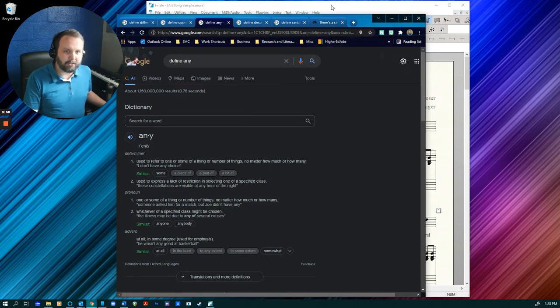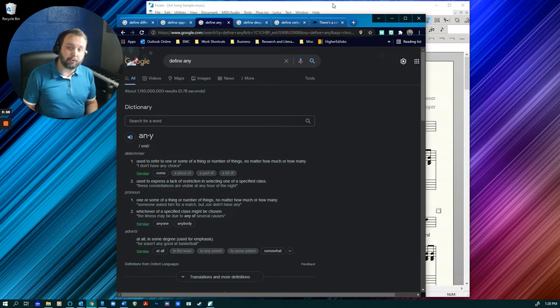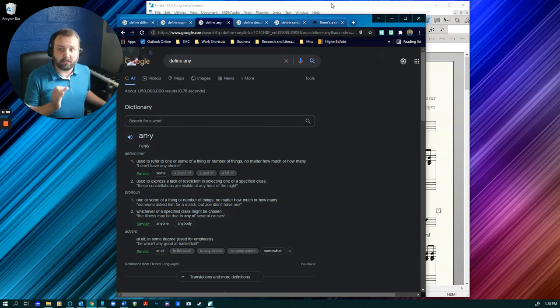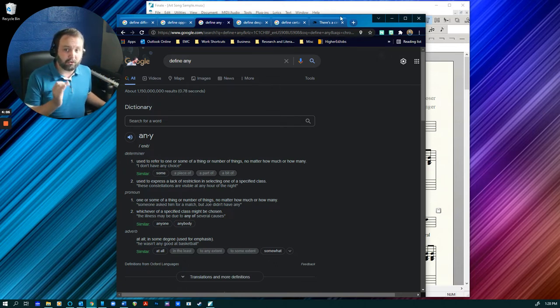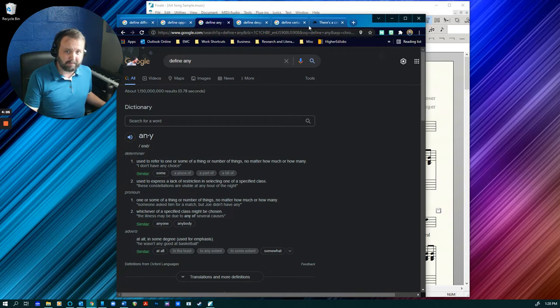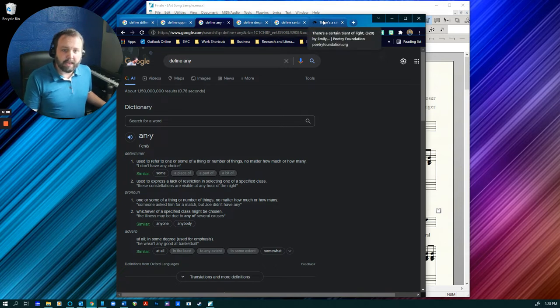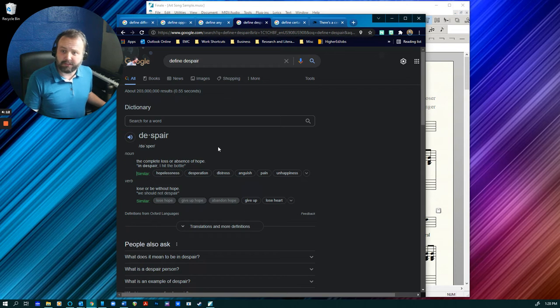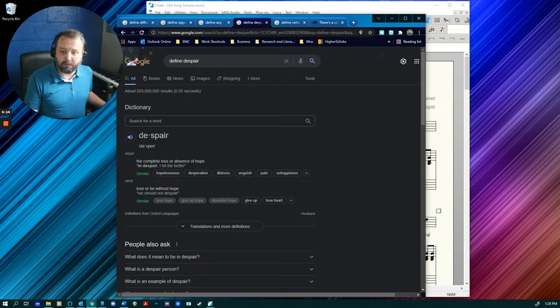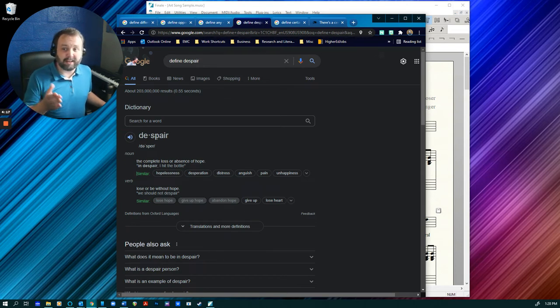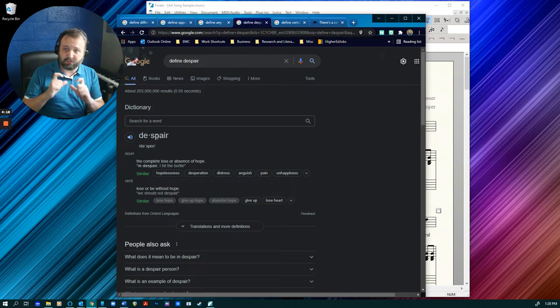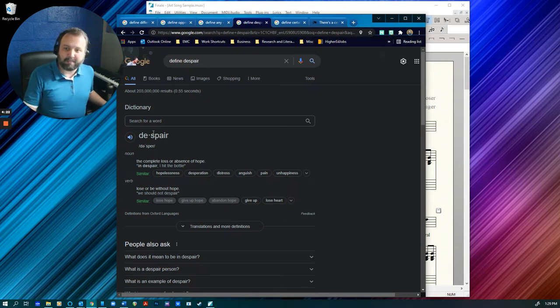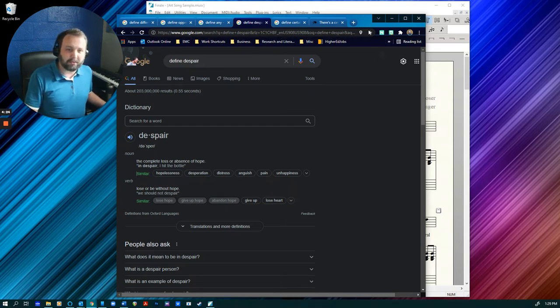There are some websites that supposedly give you proper hyphenation if you just insert all the text. Those can have errors. So use those carefully. And you may find that some words surprise you like the word despair. I thought was D-E-S then hyphen. Typically, you'll find hyphens between two consonants, but with this, it's de-spare.